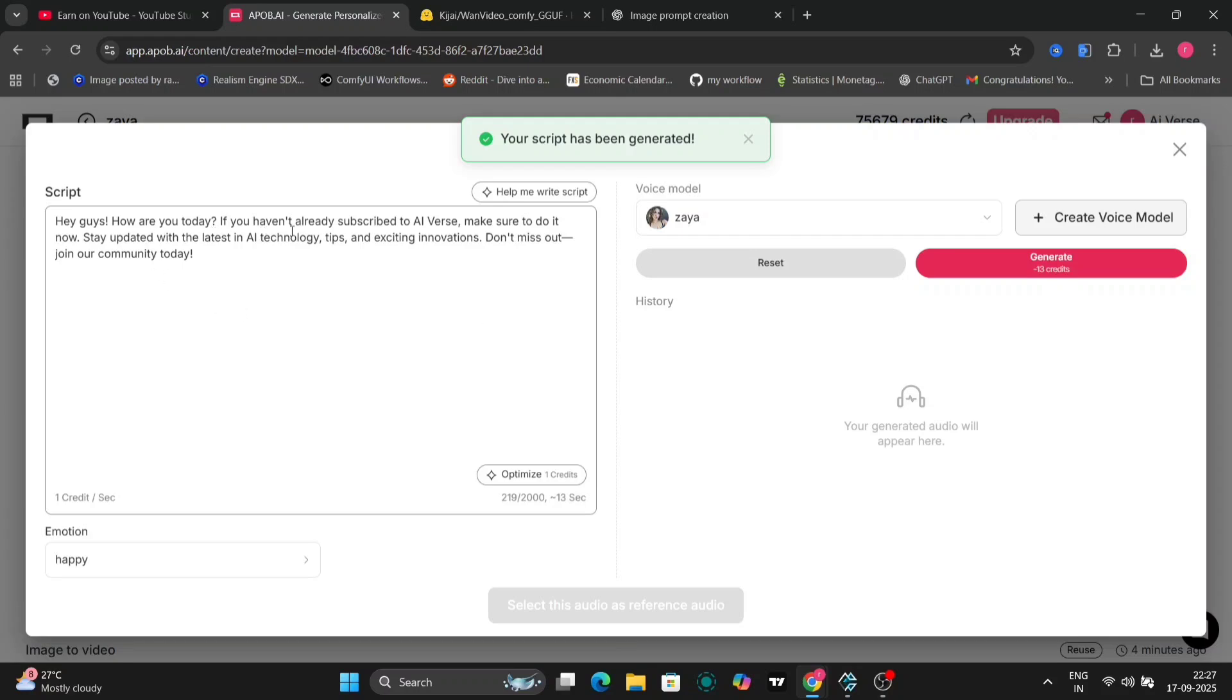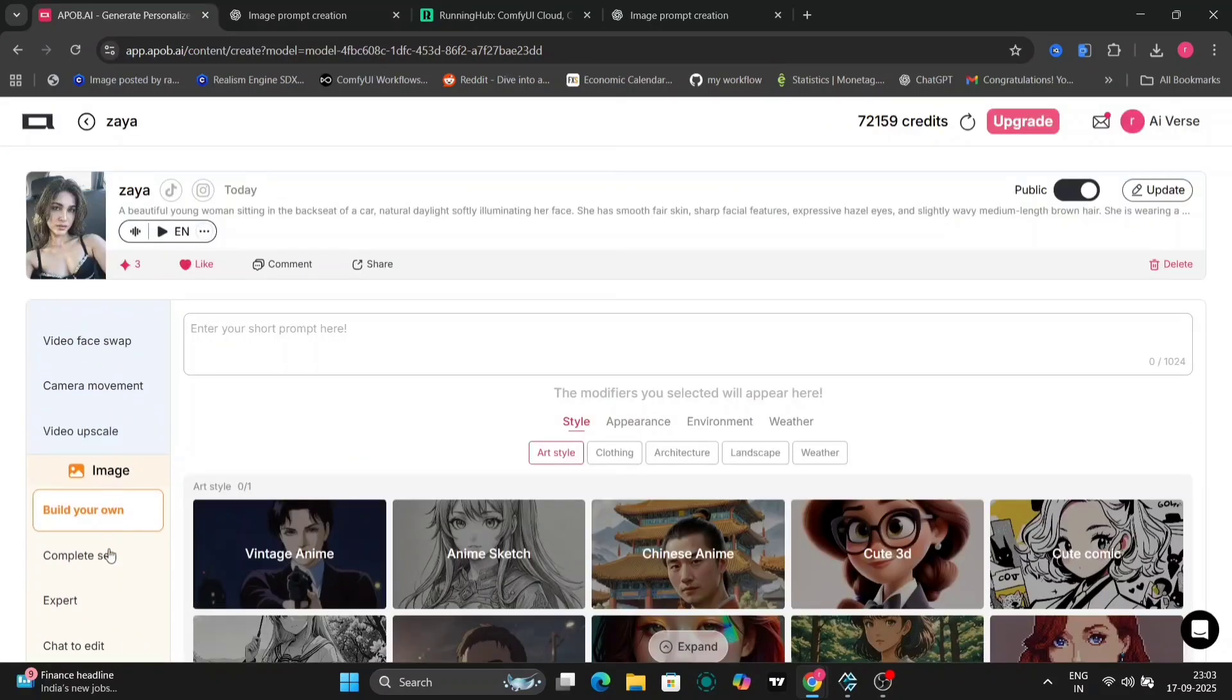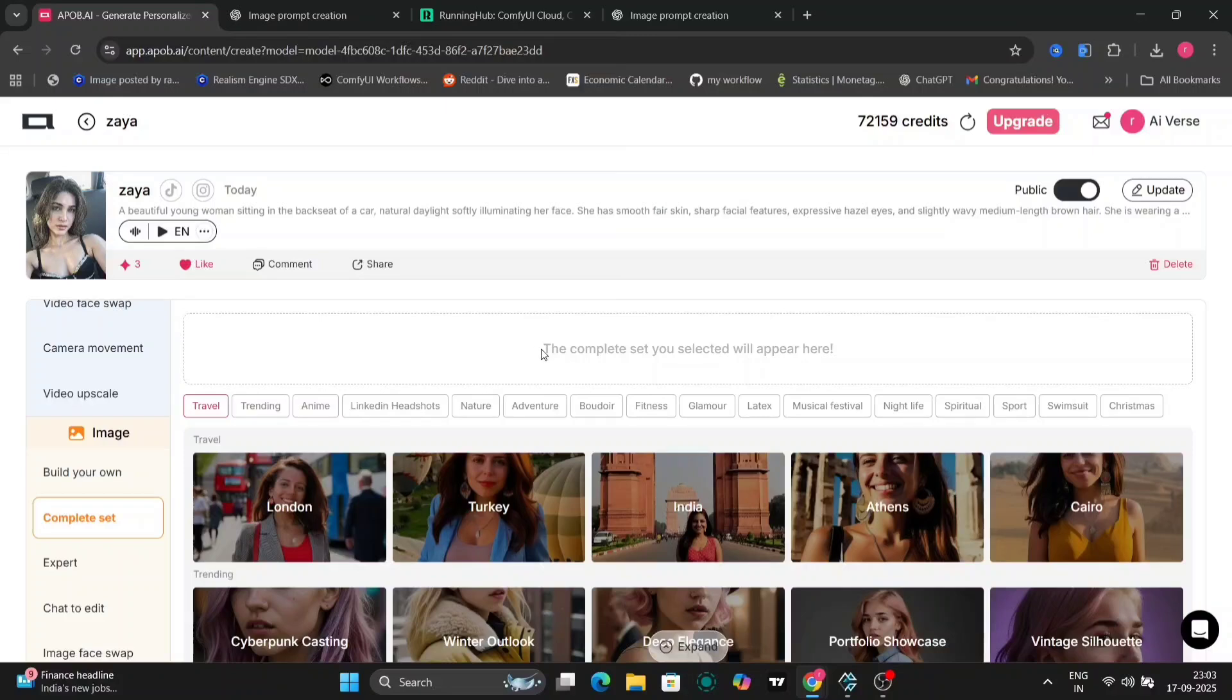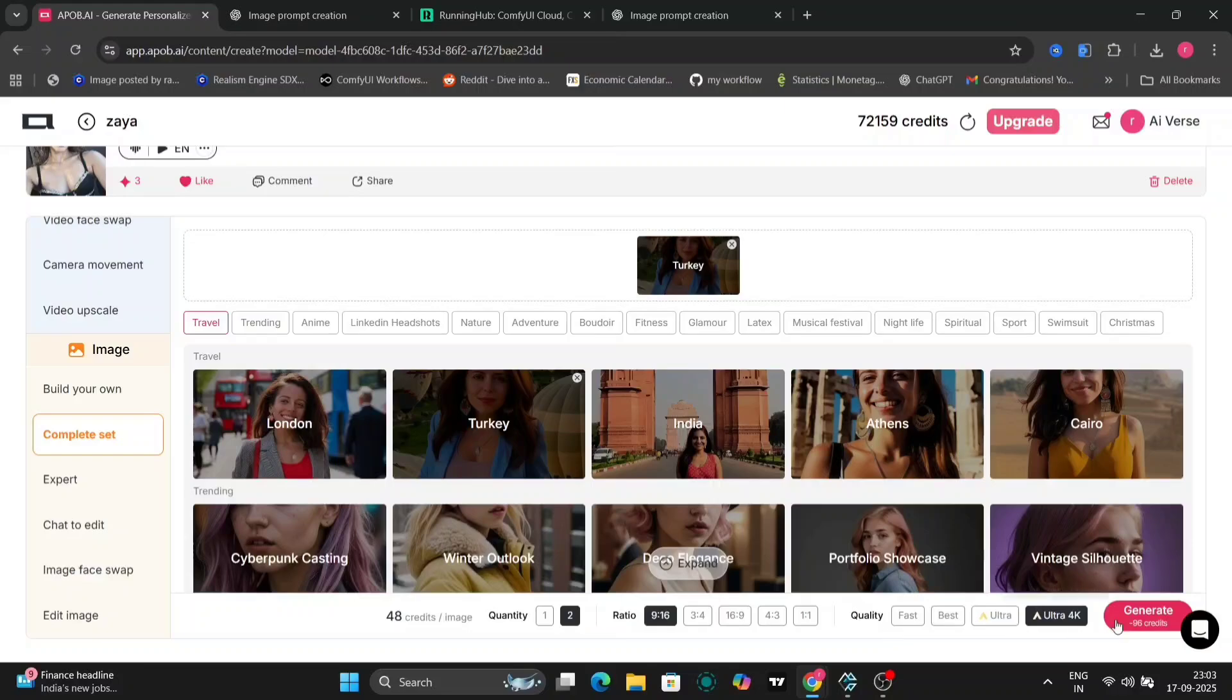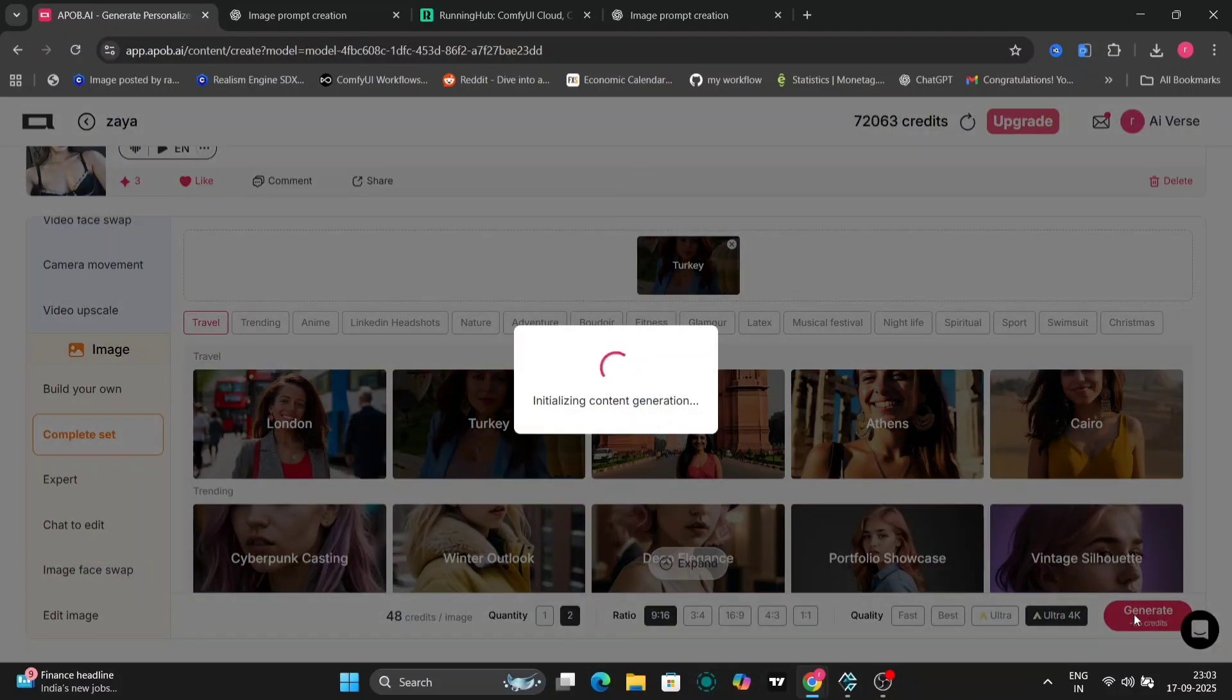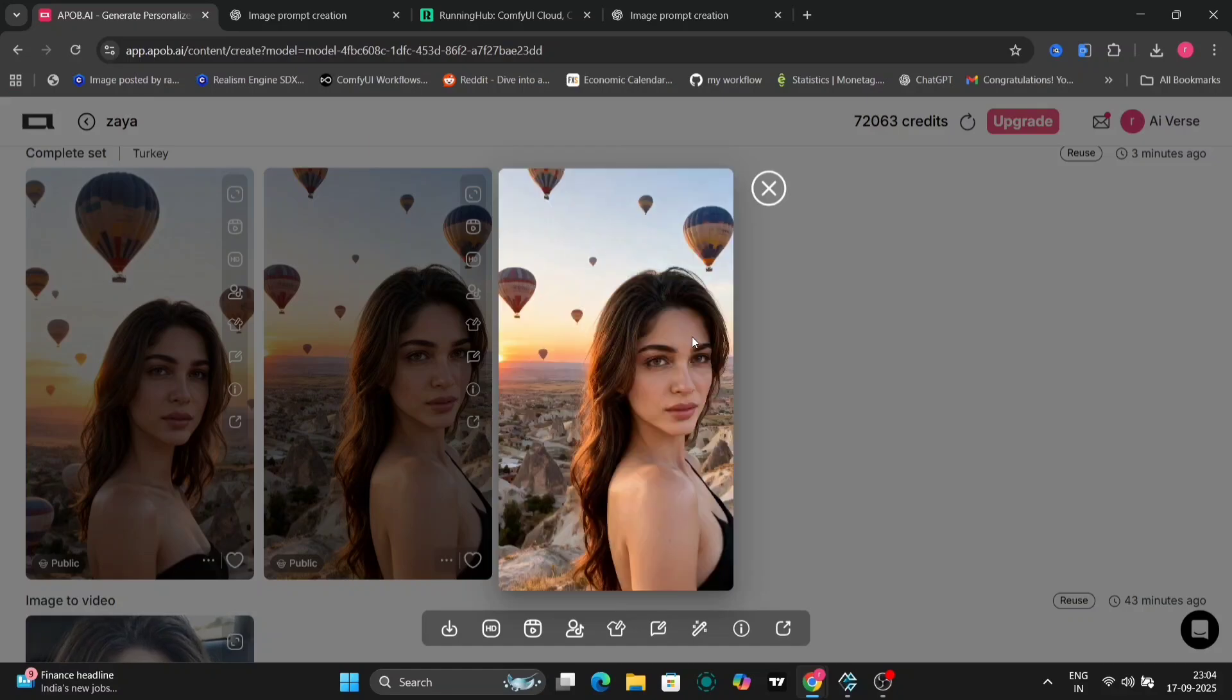While that's processing, let's dive into another feature to keep things moving. APOB.AI offers preset styles for quick image generation, or you can go fully custom with text prompts. Let's try a preset called Turkey Complete Set to create a new look for Ziya.